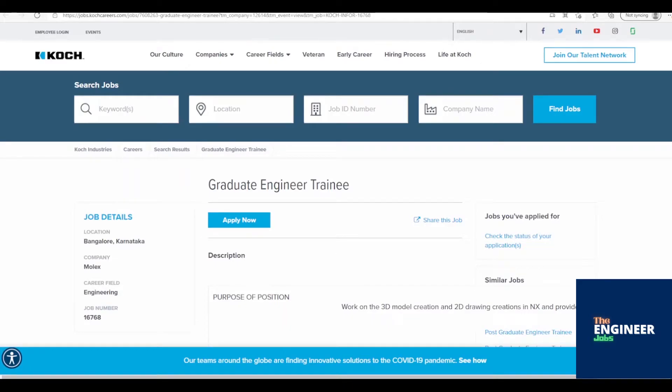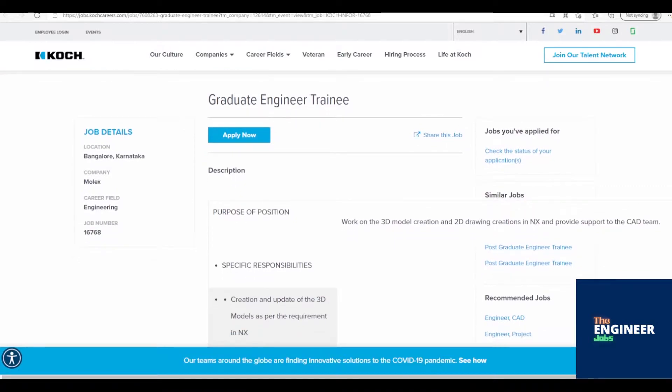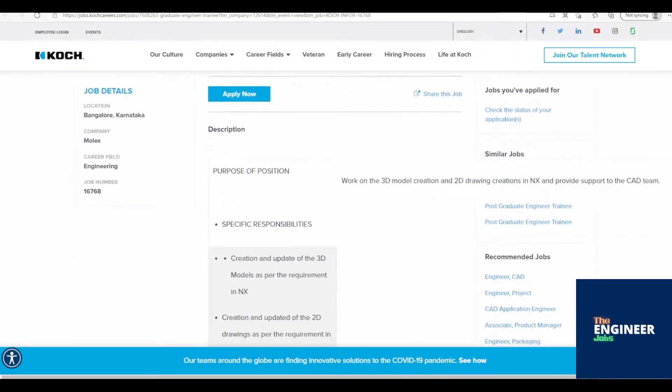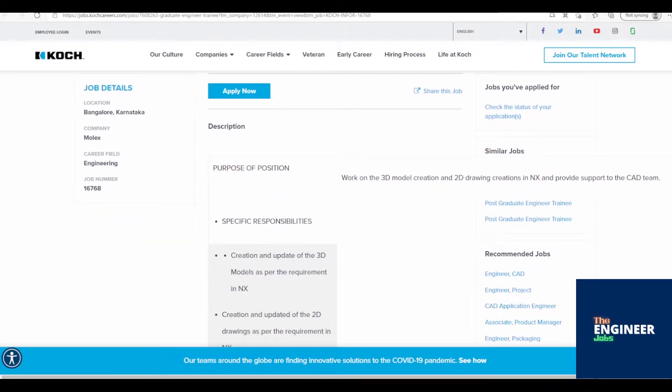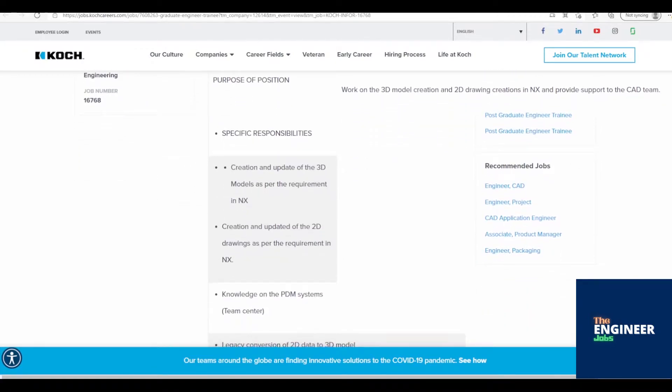Welcome to the Engineer Jobs. Molex is hiring freshers for the post of Graduate Engineer Trainee with Diploma/BE/BTech in Mechanical/Industrial Production/Industrial Management Engineering, having zero to two years of experience.